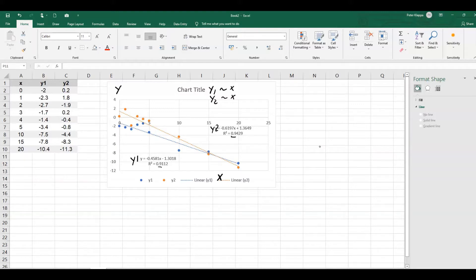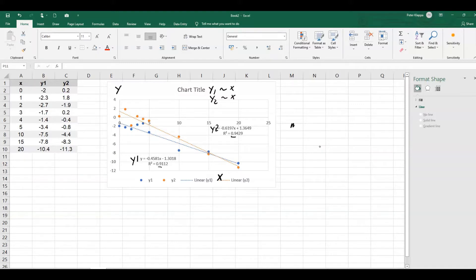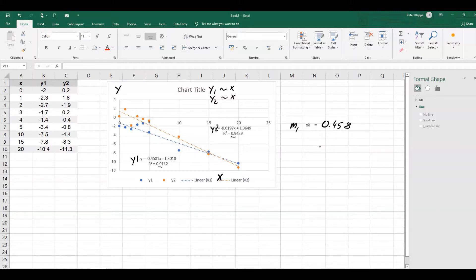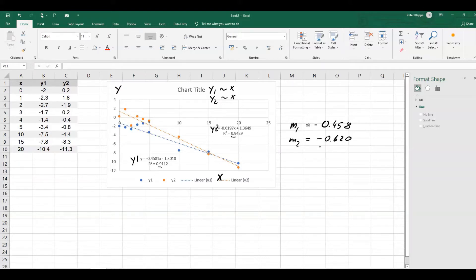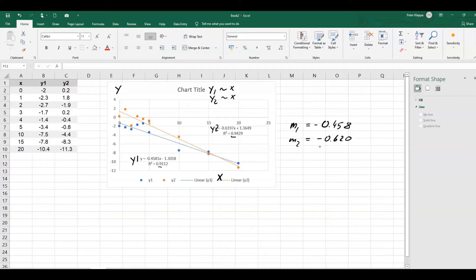But the question is, are these two values, are these two gradients the same? Well, very clearly, we can say the gradient for m1 for the y1 value, that is negative 0.458, whereas the gradient for m2 is negative 0.620. So these gradients are not the same. That's very clear. But is it because this is just simply due to sampling error, or is it because the gradients are actually different?